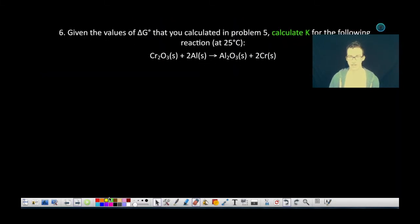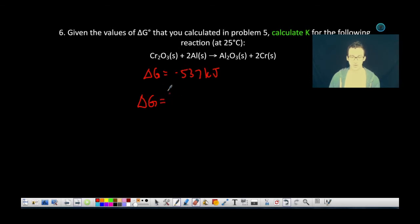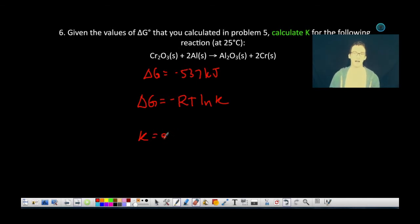Question number six says: given the values of delta G calculated in problem number five, calculate K for the following reaction at 25 degrees Celsius. Our delta G value we calculated was negative 537 kilojoules. We want to find the equilibrium constant K, tying back in some equilibrium concepts from earlier units. From your formula chart, Gibbs free energy change is related to the equilibrium constant by the formula: delta G = negative RT times the natural log of K. This can be rearranged to solve for K, giving K = e to the power of negative delta G over RT. I highly encourage you to commit this to memory.